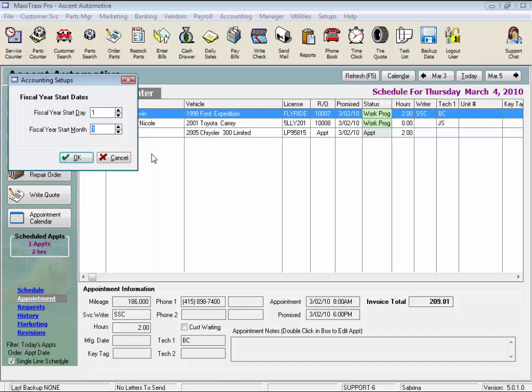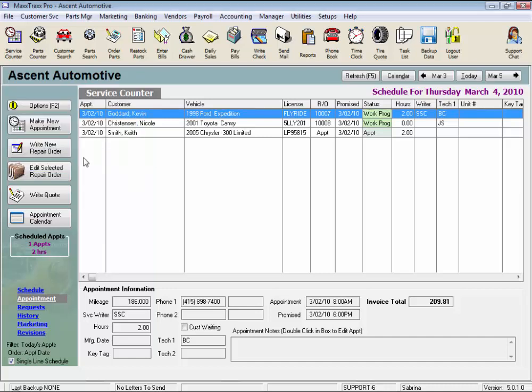And of course payroll would have to start over again too. We strongly encourage you seek advice from your CPA if you are changing your fiscal year start date in an existing system. Click the OK button to save your entries. And this concludes the lesson on Fiscal Year Start Date Setup.